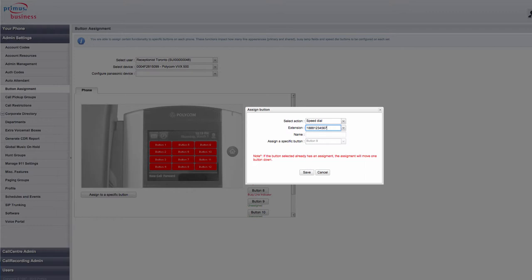For this example, I've used 1-888-1234567. In the Name field, you can put in the contact information. I used ABC Company.